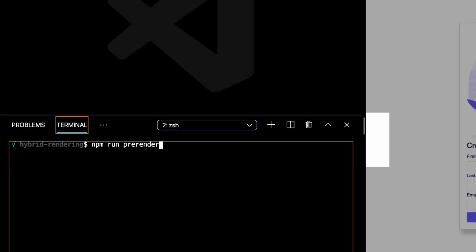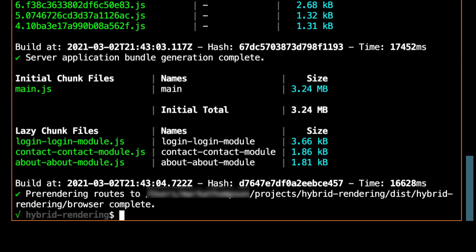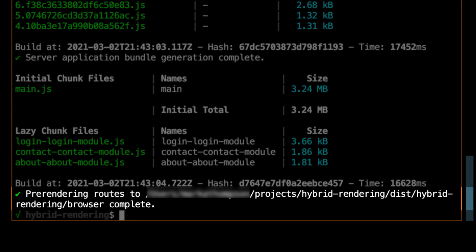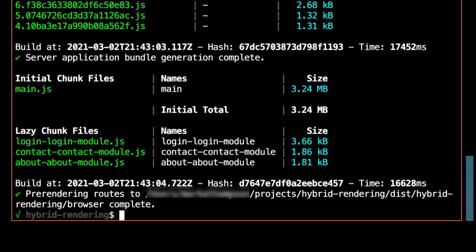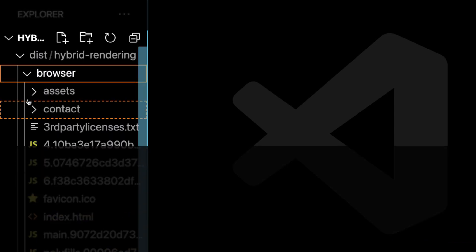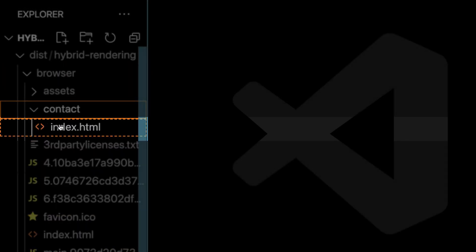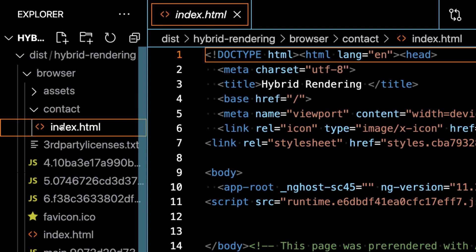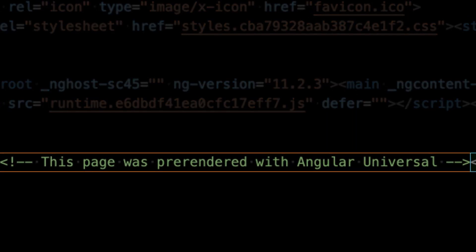We've done all the required setup, now let's pre-render some routes. Looking at the console, it shows the message letting us know that the routes have been pre-rendered. Let's check out the goodies in the dist folder. There's a nice fresh pre-rendered page for this route. Because this route is pre-rendered, we can actually serve this page right now — pure magic.